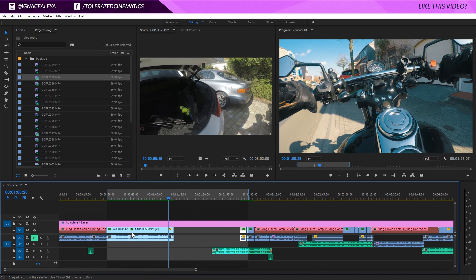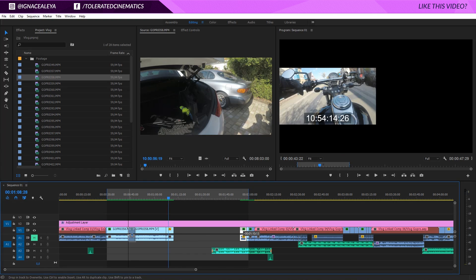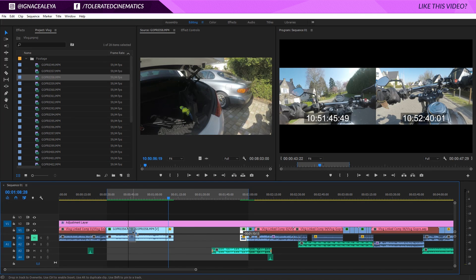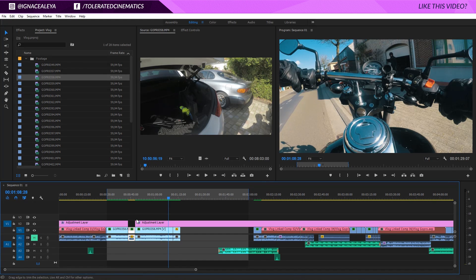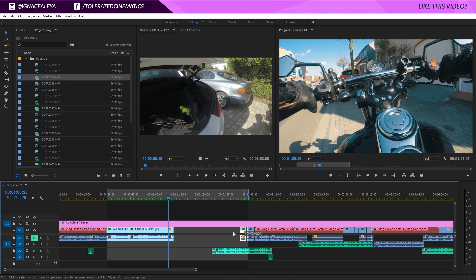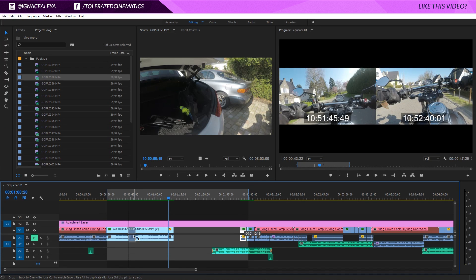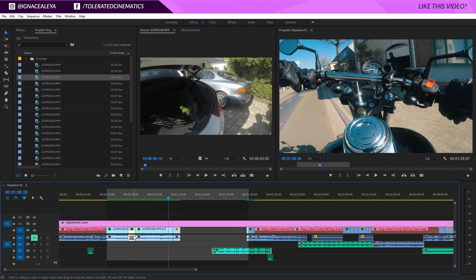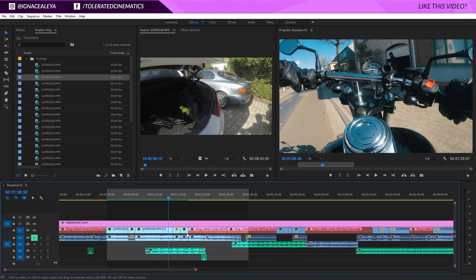If you want to move a video file in front of another clip, dragging it over will just replace that part of the video. If you hold Ctrl and release it, it will insert the clip at that position but leave gaps. If you hold Ctrl and Alt together and release it, it will also insert the clip there but without leaving a gap. Then you can just click the remaining gap and backspace to remove it.